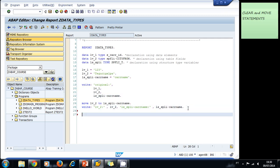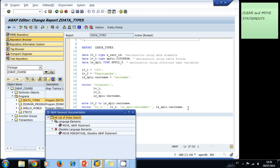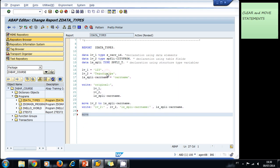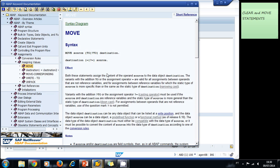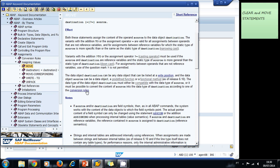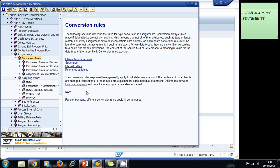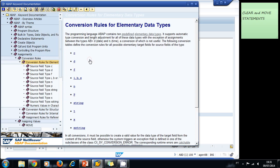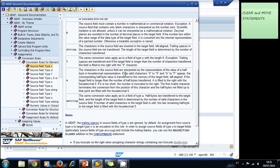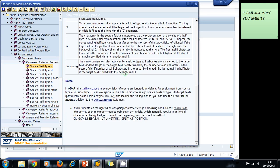If you want to learn more about the conversion rules, you can look at the documentation of the MOVE statement. You write the word MOVE, highlight it, and press F1. In the documentation, you can double-click and navigate to the conversion rules. You have to look at this paragraph here, and here you can learn more about all the conversion rules - for example, the conversion rules for elementary data types, and if I want to know the conversion rules for the character type, here I can read everything about all the conversion rules.